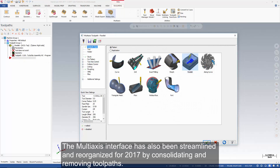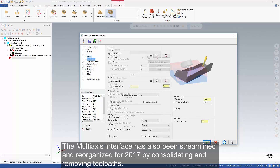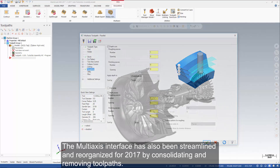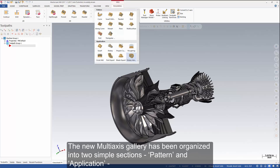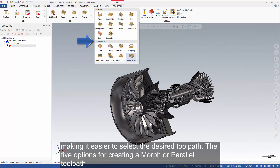The multi-axis interface has also been streamlined and reorganized for 2017 by consolidating and removing toolpaths. The new multi-axis gallery has been organized into two simple sections — pattern and application — making it easier to select the desired toolpath.